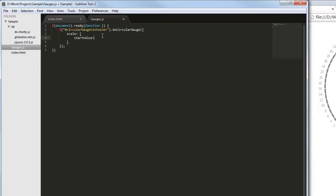First of all, let's define a gauge scale and set its start and end values plus major and minor tick intervals.